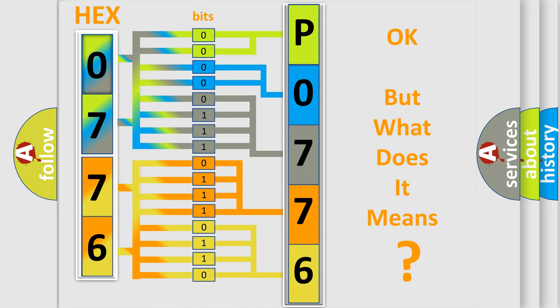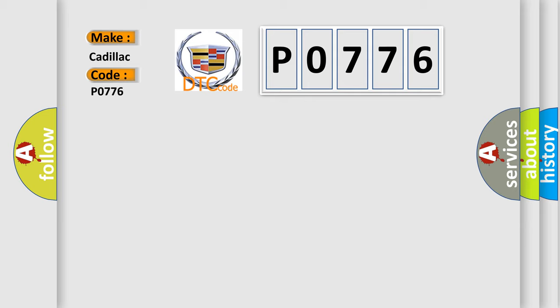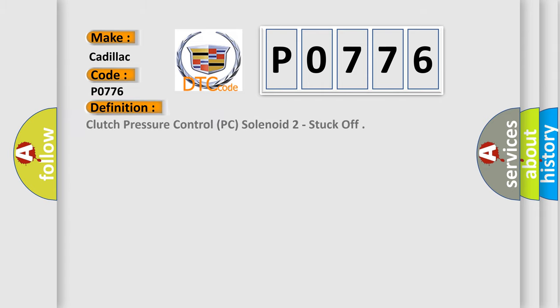We now know in what way the diagnostic tool translates the received information into a more comprehensible format. The number itself does not make sense to us if we cannot assign information about what it actually expresses. So, what does the Diagnostic Trouble Code P0776 interpret specifically for Cadillac car manufacturers?